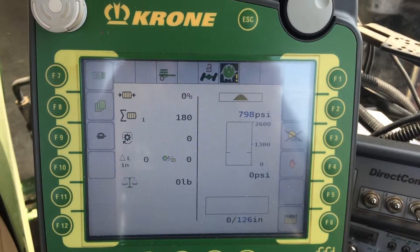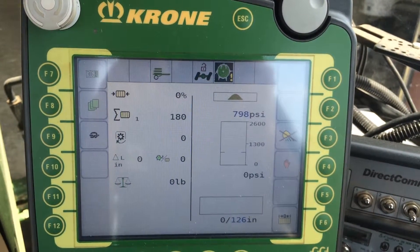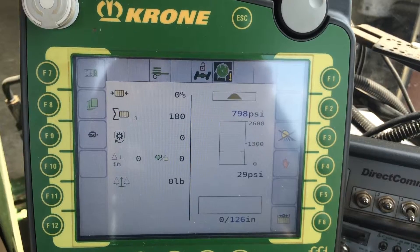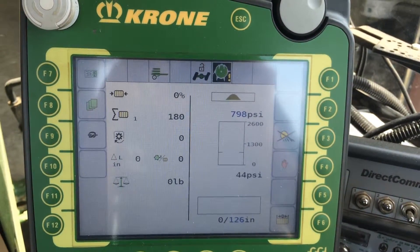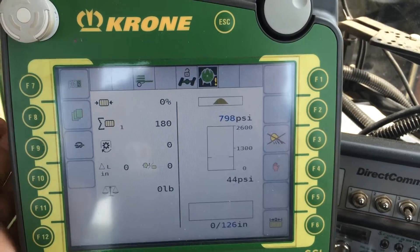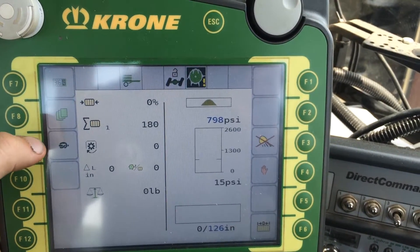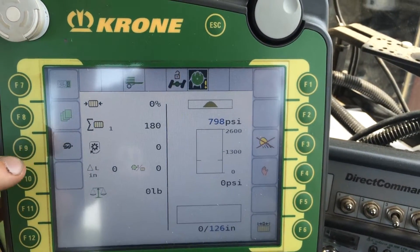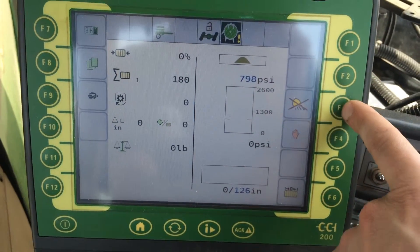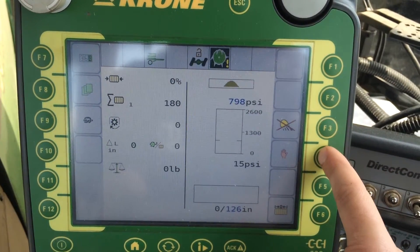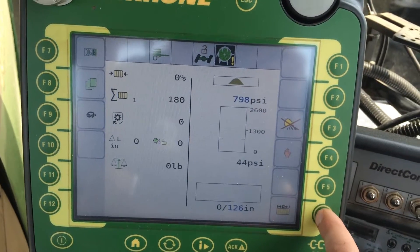Here's a Krone CCI 200 monitor with the latest software. On the home screen, nothing has changed. You have your counter, you have your menu, you have your auto tie, on the right you have your lights, your automatic manual mode, and your bale length zero.